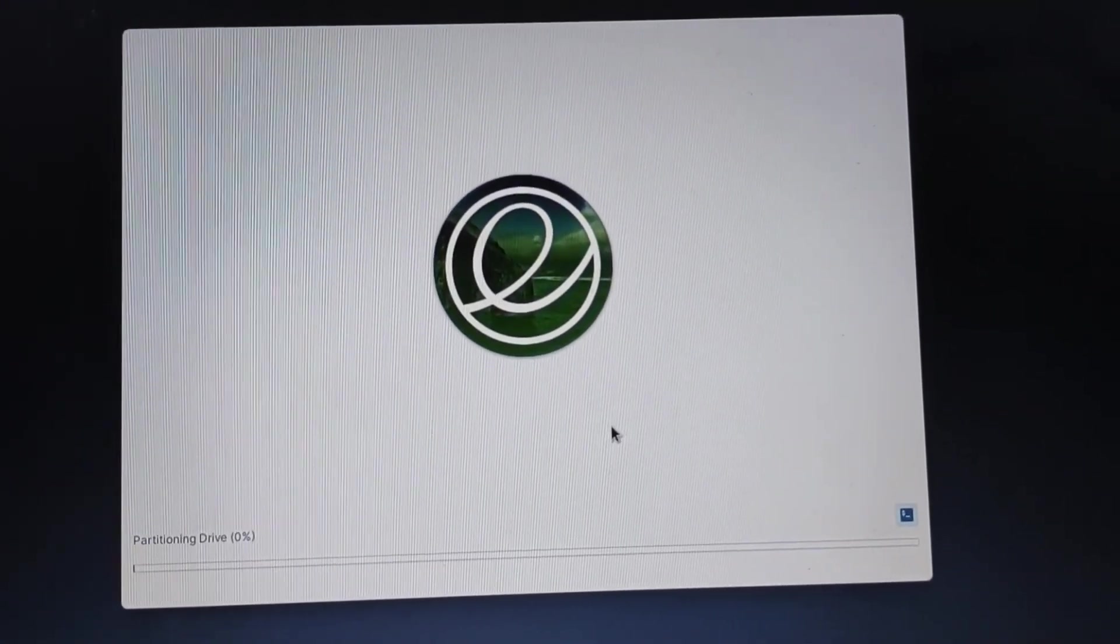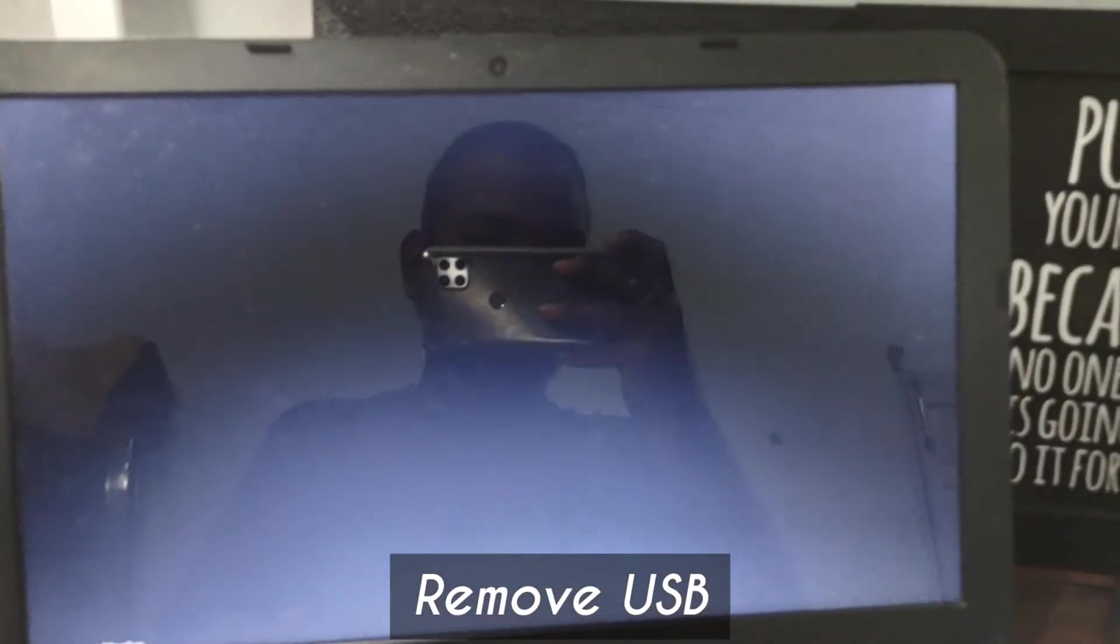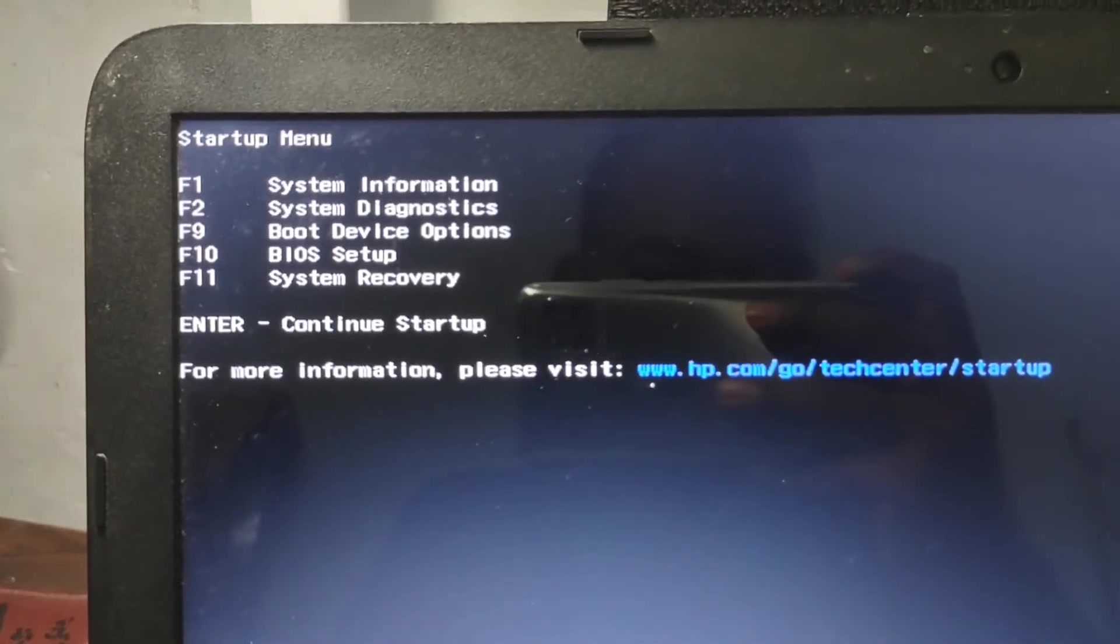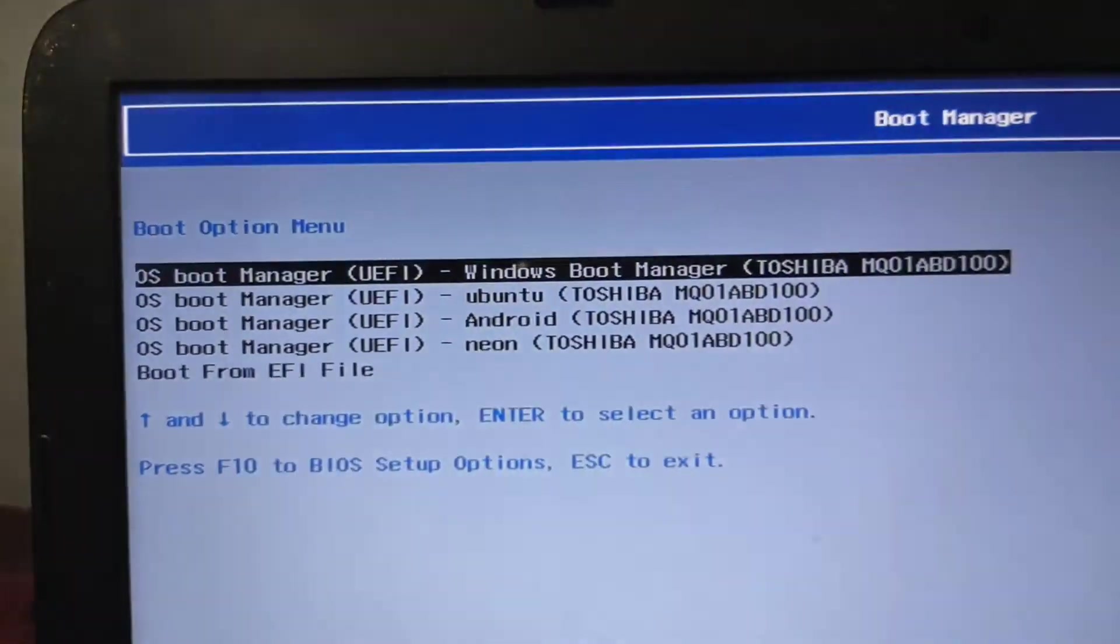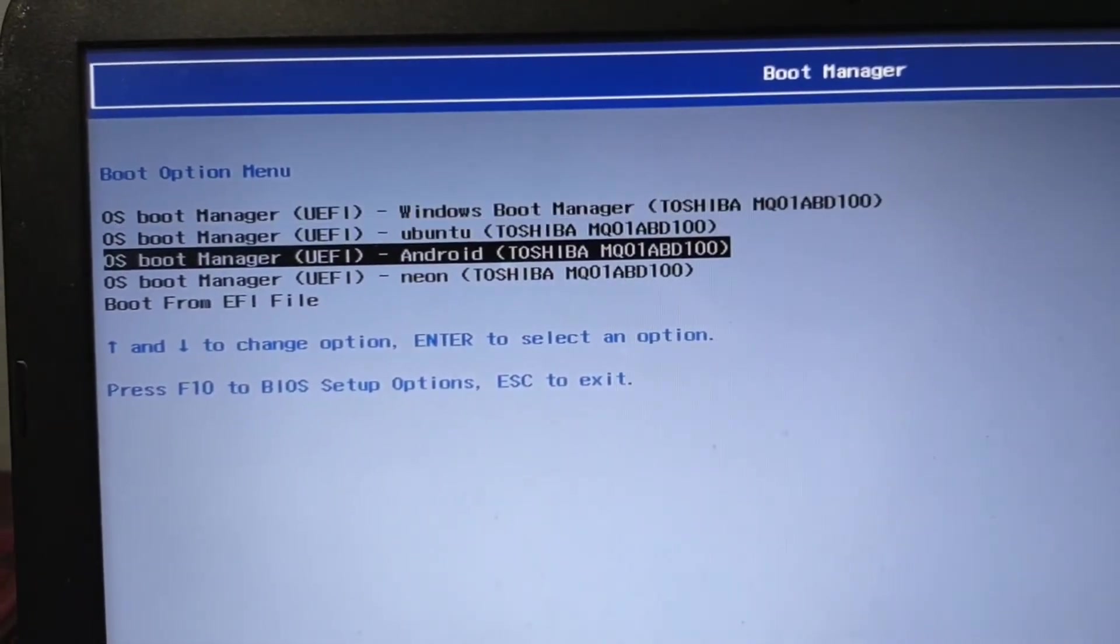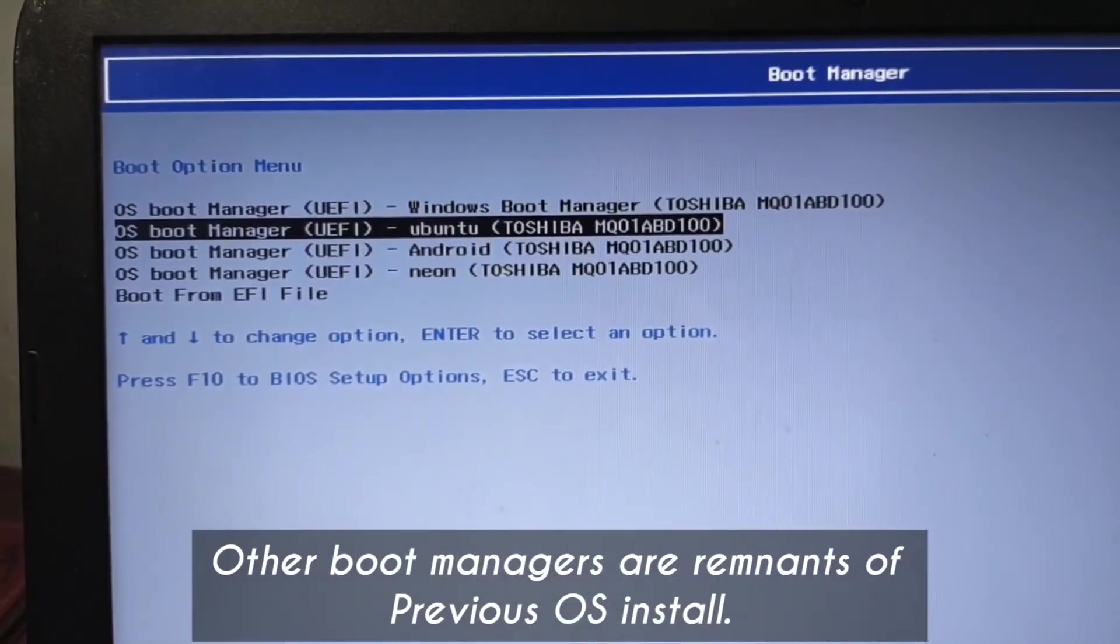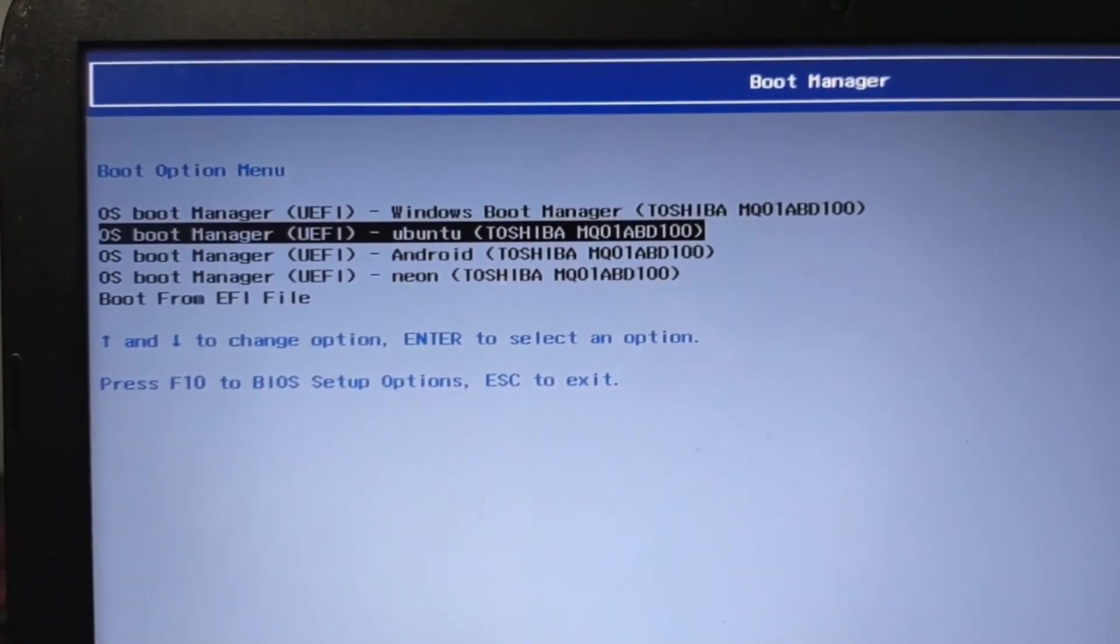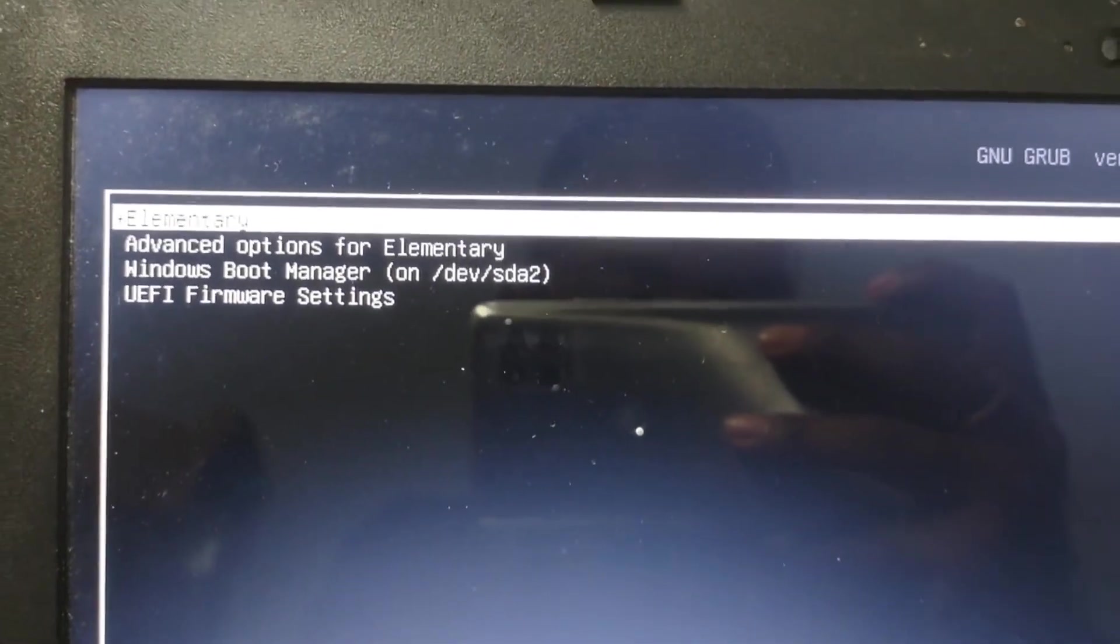After it's done your laptop system will restart. Again go to your BIOS menu and then go to the boot options and select from here. Make sure to select Ubuntu, and if it shows elementary you can also click on elementary. For mine it's Ubuntu because that is for Linux.